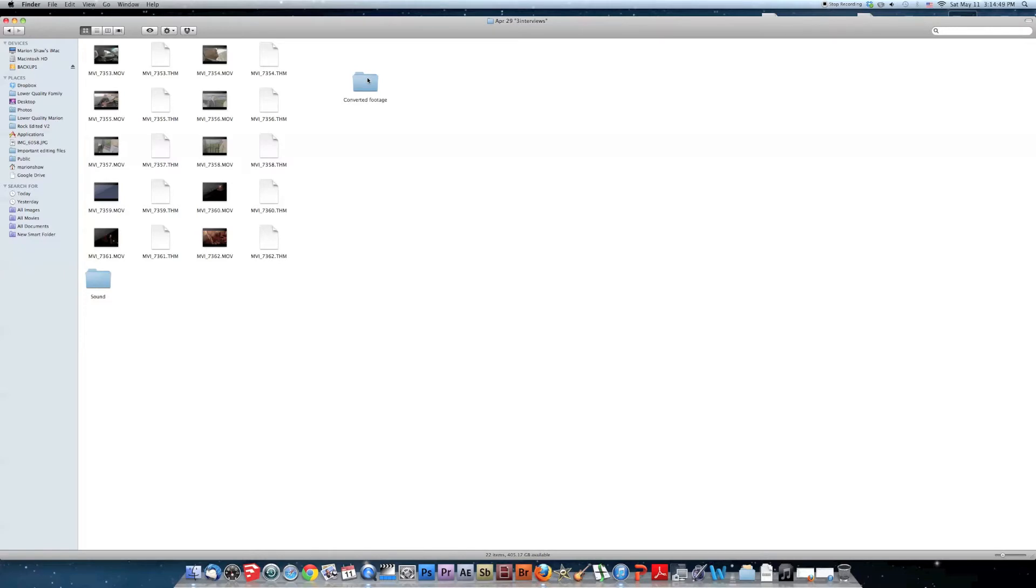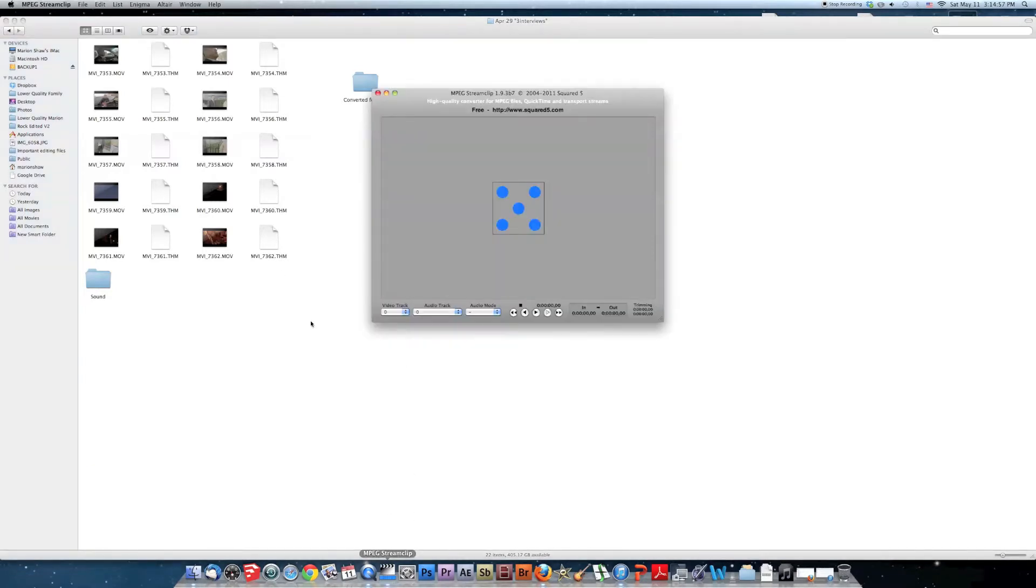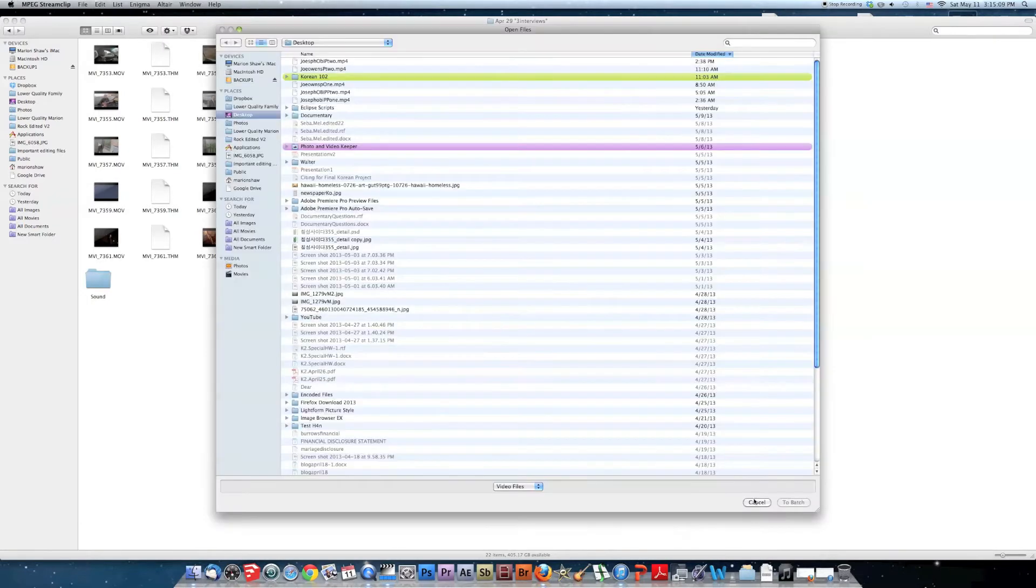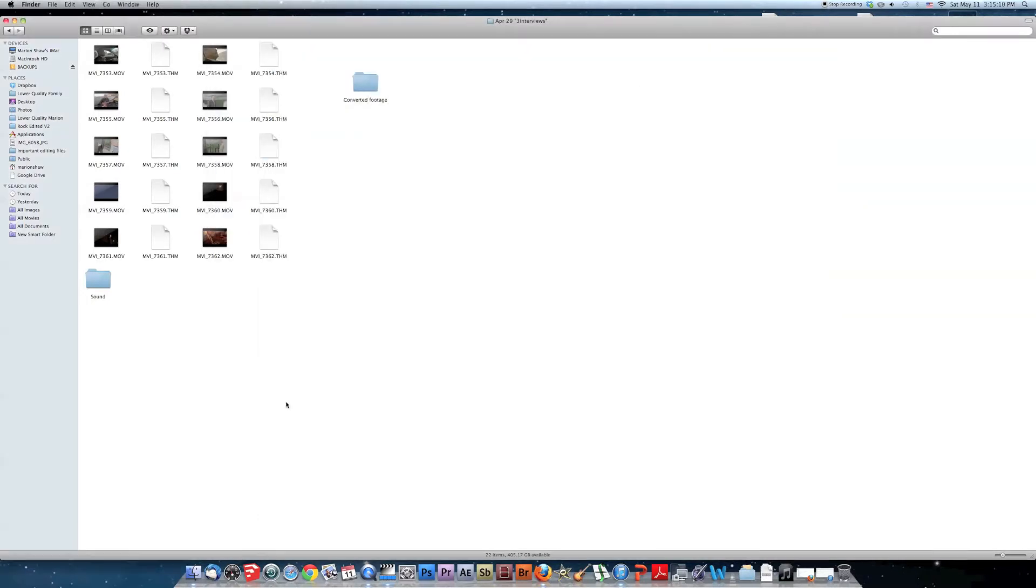You want to convert your footage by using MPEG Streamclip. Right here, batch list. Yeah, drag it in here.